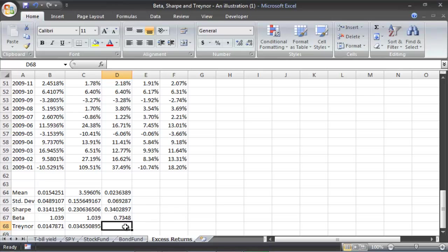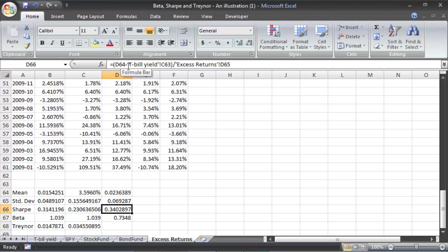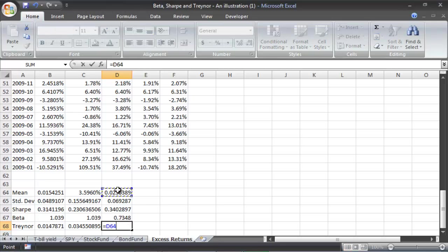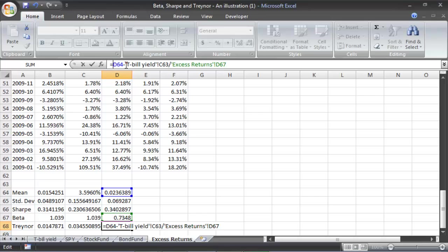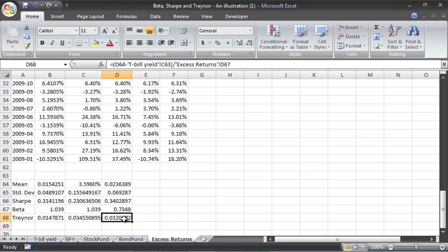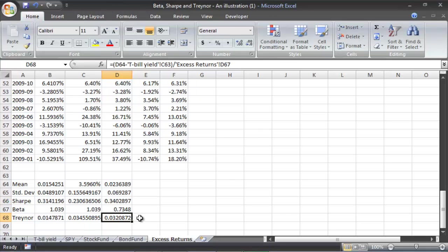Now all we need is our Treynor ratio. The Treynor ratio is almost the same as the Sharpe ratio — it has the same numerator, but is divided by beta instead of standard deviation. So: Treynor ratio = (mean − T-bill mean) / beta. Add parentheses to make sure the math is done correctly. Hit enter and we get 0.03. I've been seeing Treynor ratios around 0.01 for most people, so 0.03 is reasonable given we have a Sharpe ratio close to what we'd expect.